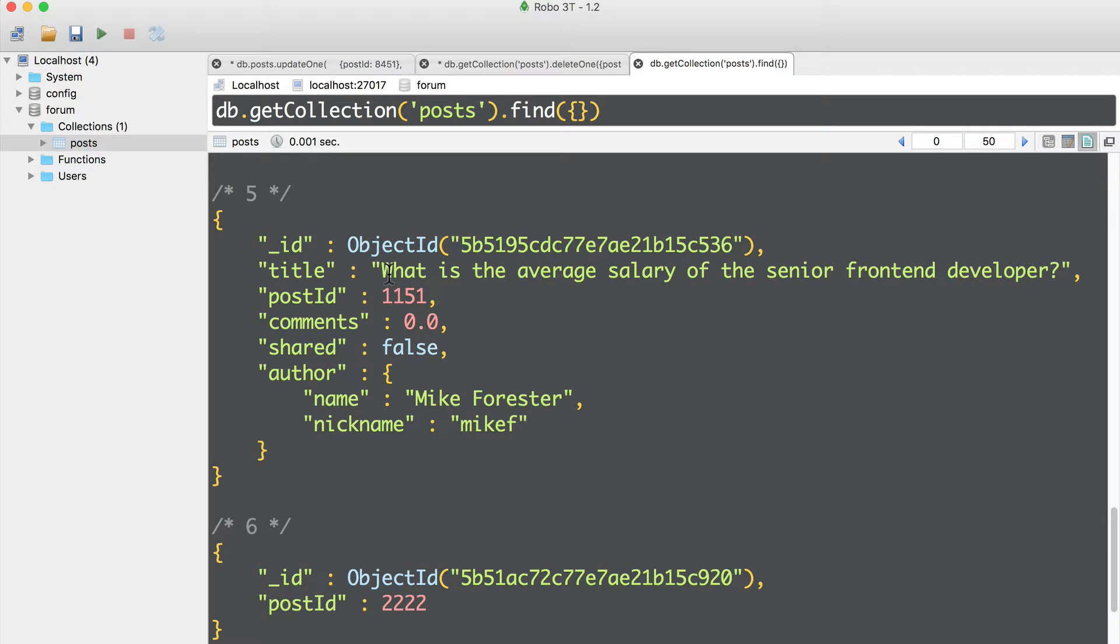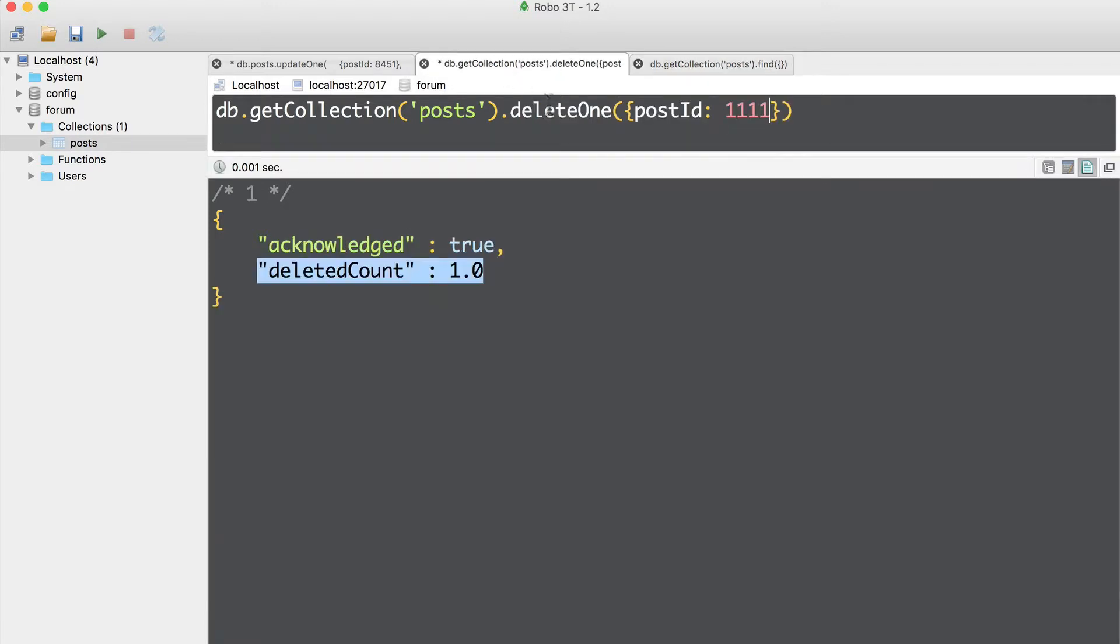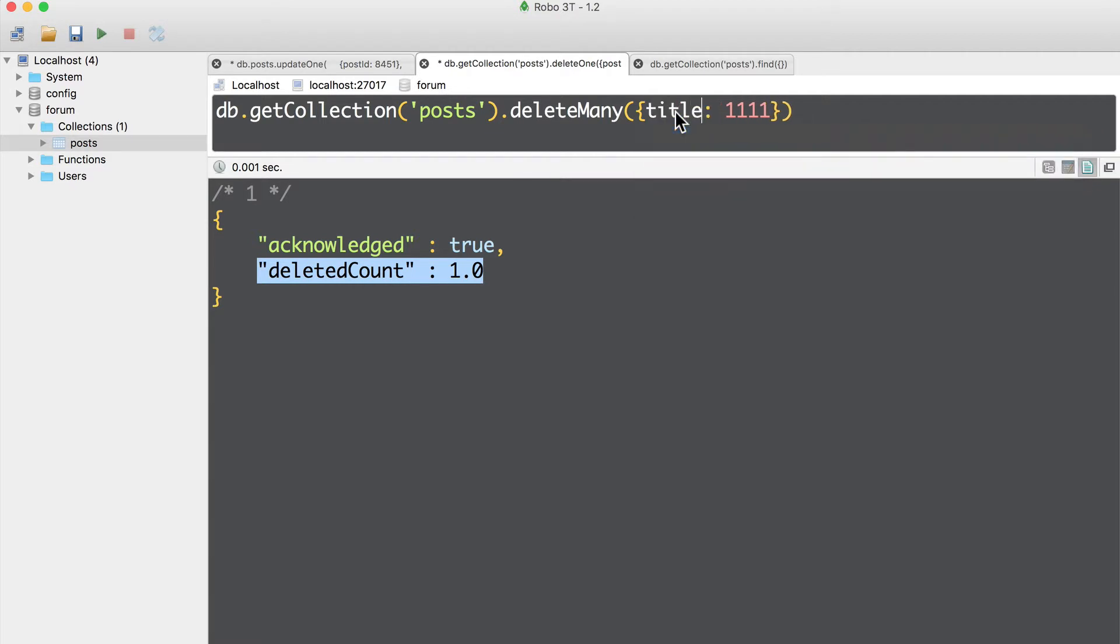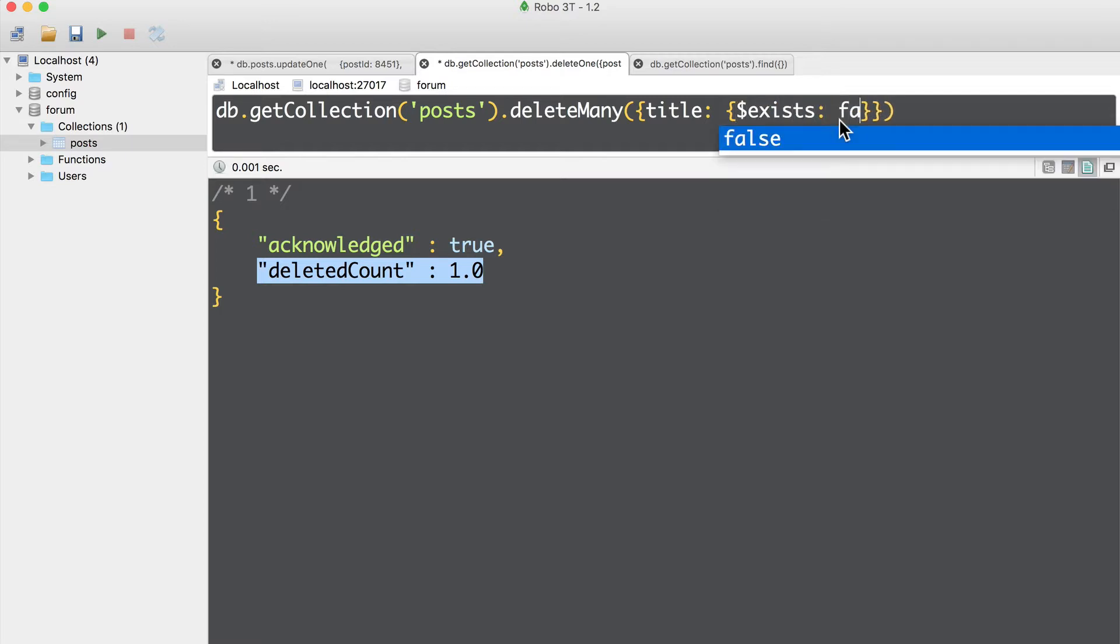Let's do that now together. Let's use delete many. And here I'll find documents that don't have title field. In this case, I'll use here an object and use exists operator exists false.